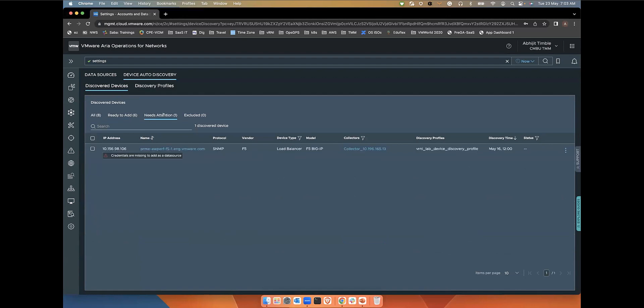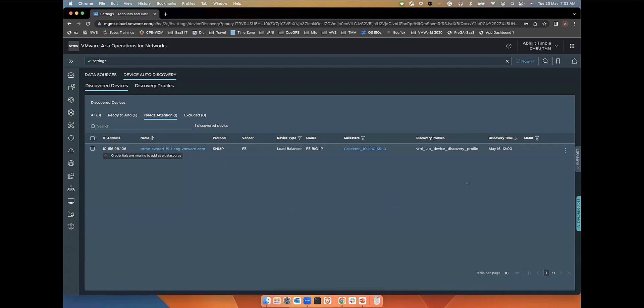The needs attention section basically shows devices that are not properly discovered. There are some errors possibly due to wrong credentials or unsupported device type or if the collector is having issues during the discovery. In this case, you can see this is a F5 load balancer. We discovered using SNMP, but we still have to update the API credentials here.